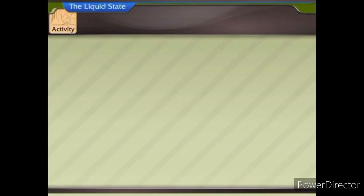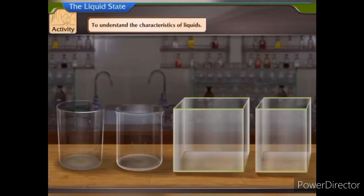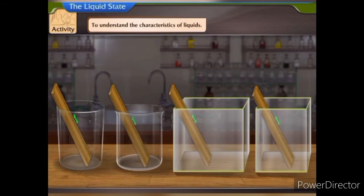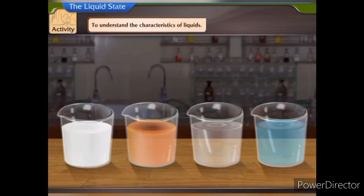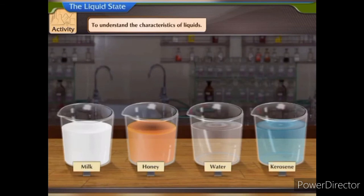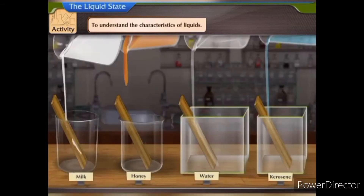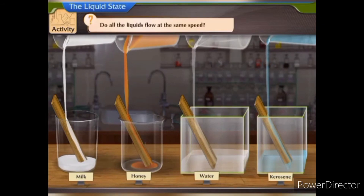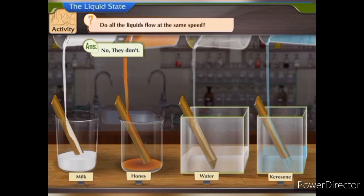Let us perform an activity to understand some characteristics of liquids. Take four transparent containers of different shapes. Place a one-foot scale in each container in a slanting position. Take four different liquids — milk, honey, water, and kerosene. Pour the liquids along the scale into the containers. Do all the liquids flow at the same speed? No, they don't.